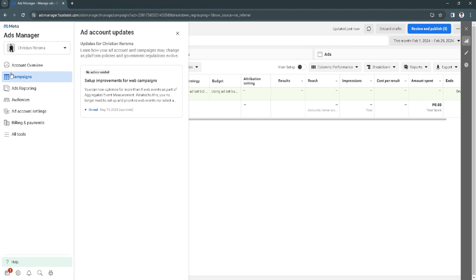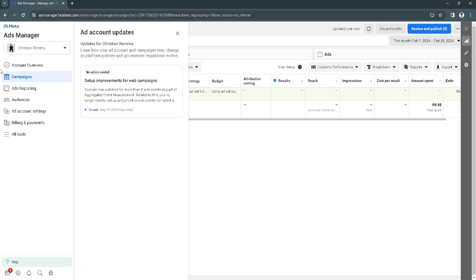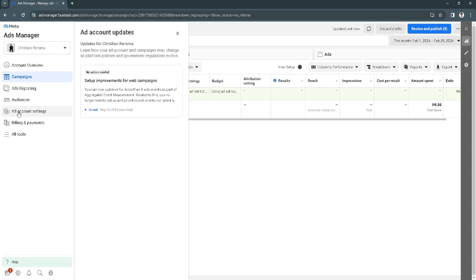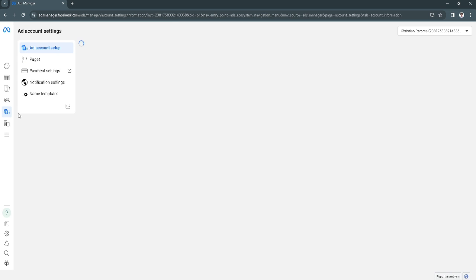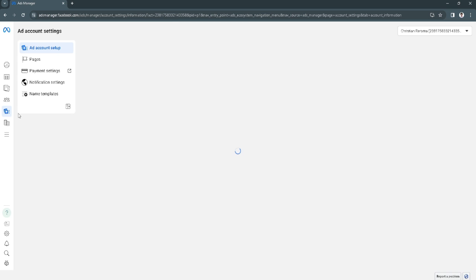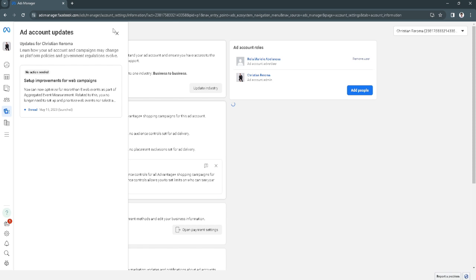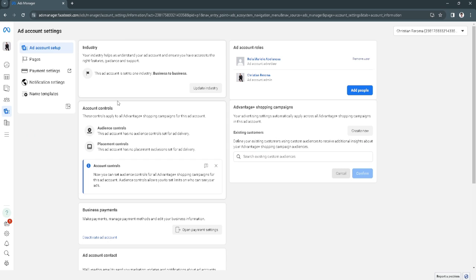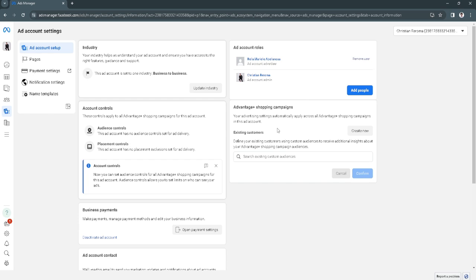From here, just hover your mouse to the left hand side and click on ad account settings. From here you will see the ad account settings and you will see the ad accounts right here. As you can see, there is another ad account advertiser right here.